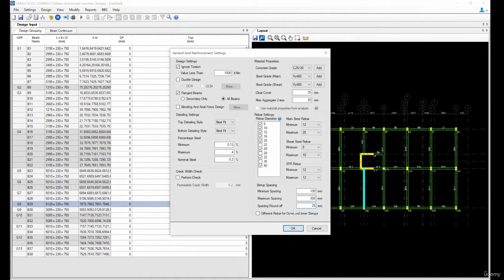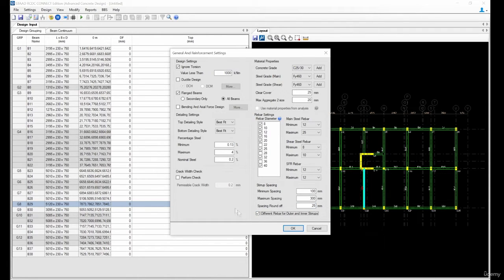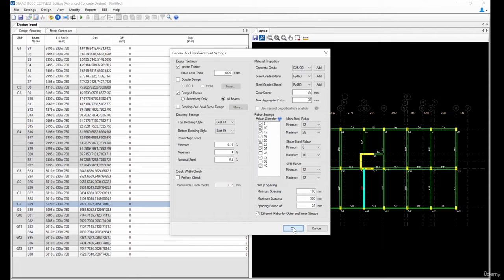The spacing round drop, I want to add every 25-25 millimeter and I'll choose different rebar for outer and inner steel cups. Once we are done with that, go to settings.